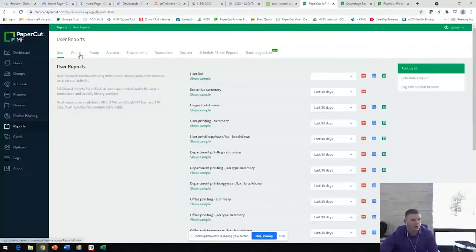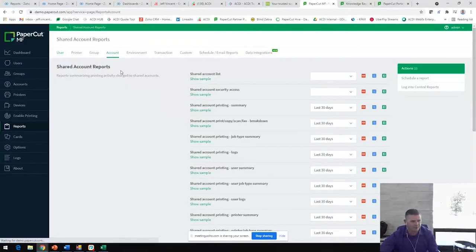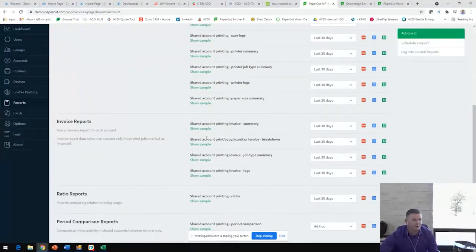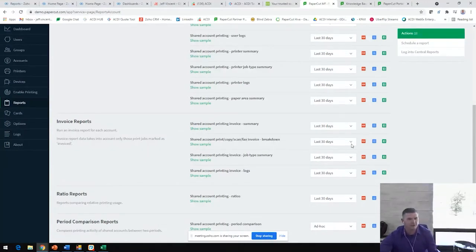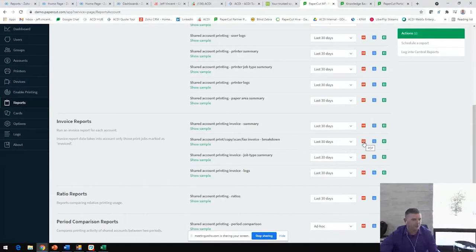Under our accounts tab, we can even generate invoices for print, copy, scan, fax breakdown for your individual accounts that can just be emailed out to your clients to collect and bill them for their copier usage.